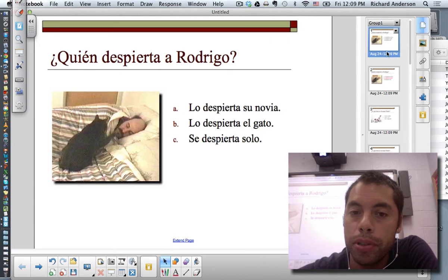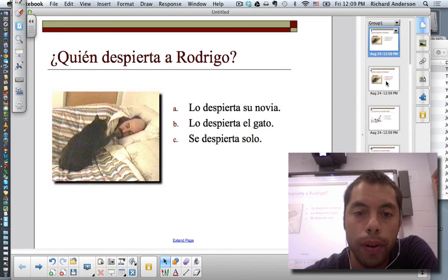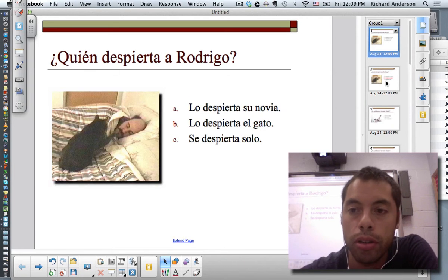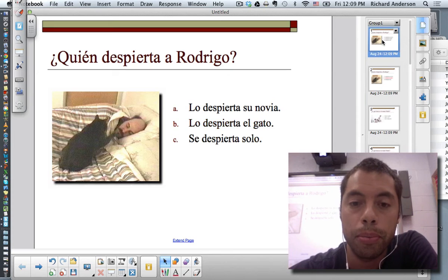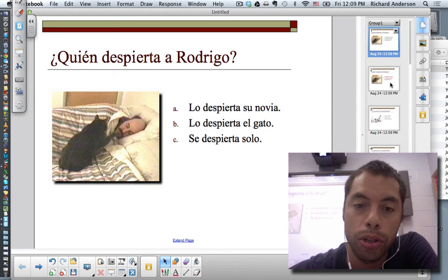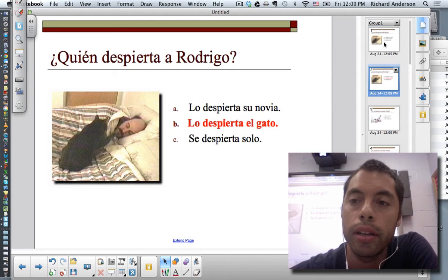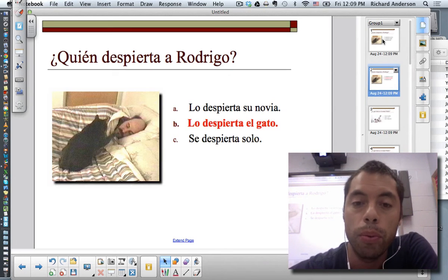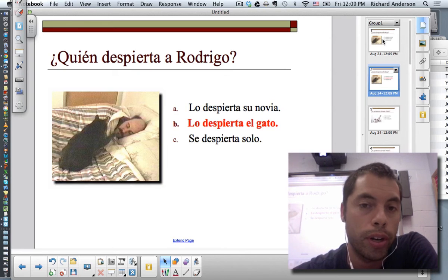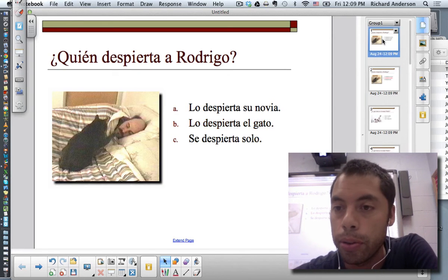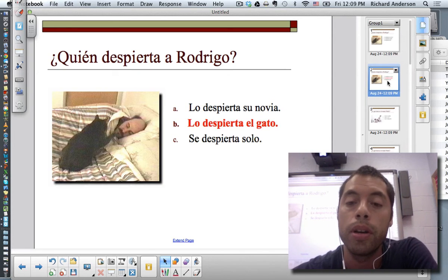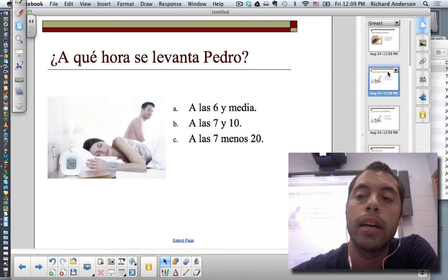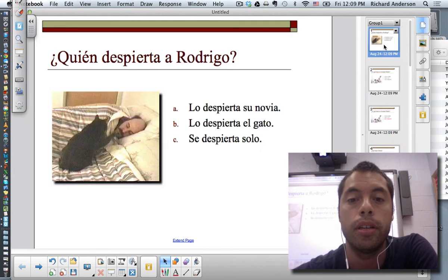Once it's done, notice that we have all of our PowerPoint slides now in Notebook. For the purposes of how you want to conduct your class, you may have to actually delete some of these. Say for example, instead of having this show up red, maybe your goal is to have the student circle the correct answer. So I would probably go in and delete some of these slides that I don't need.